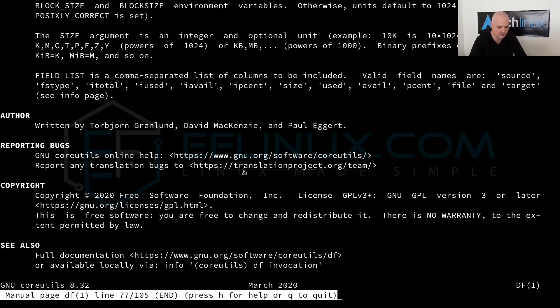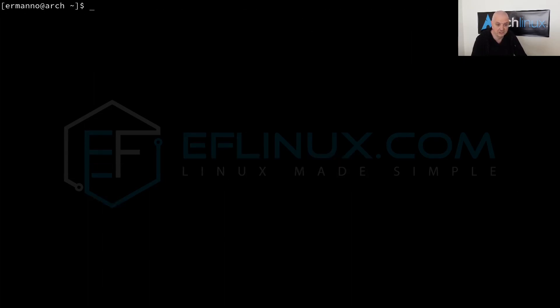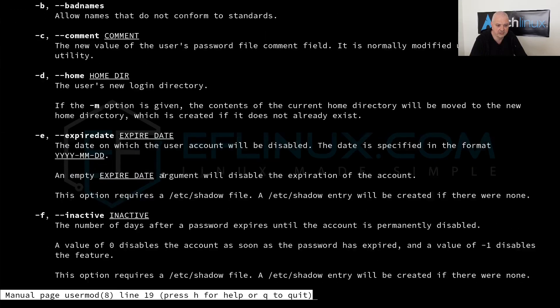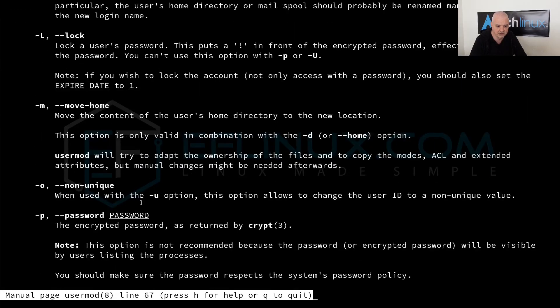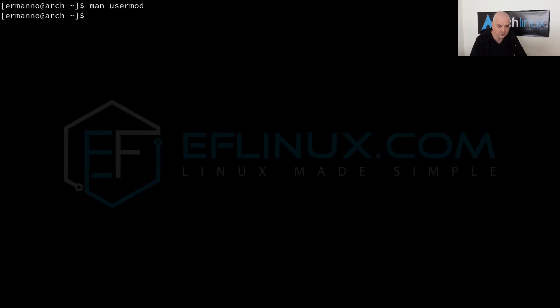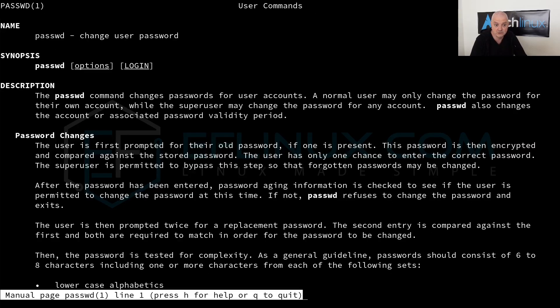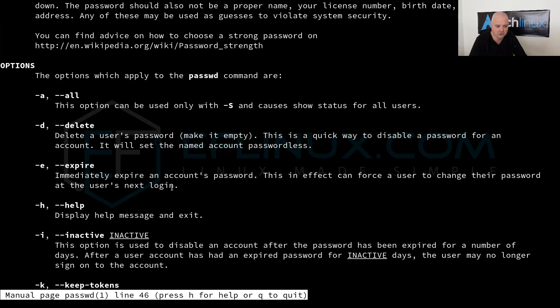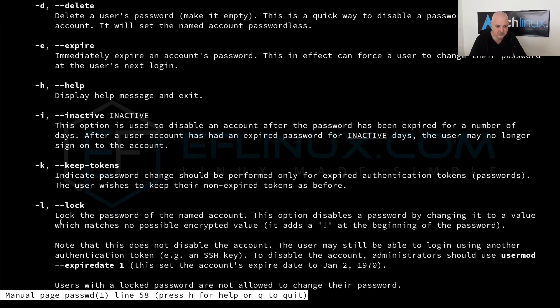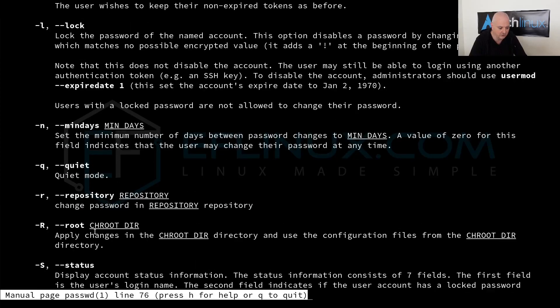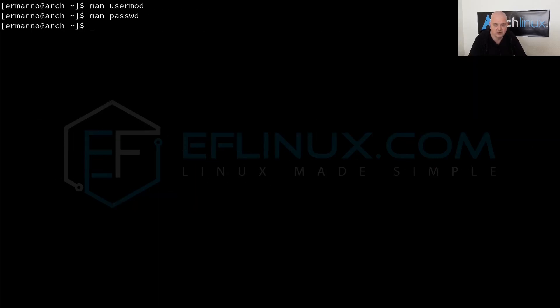The same goes for another command. Let's try man usermod and hit enter. You can see usermod is 8, that means it's a system administration command. Again we have the description here and the various options. Another one is man passwd for example for changing the password. Here it tells you what it does and we have all the options. For example, -l locks the password of the named account.